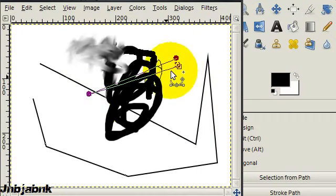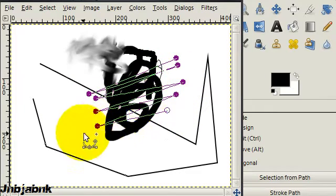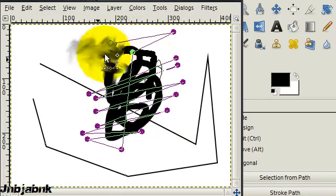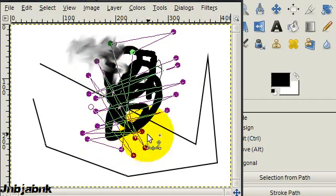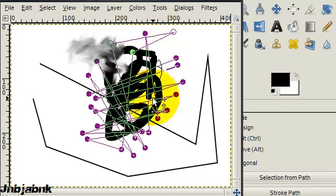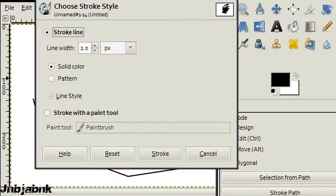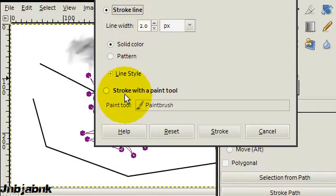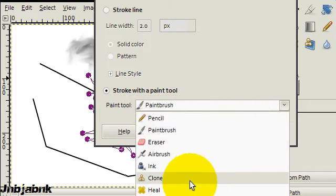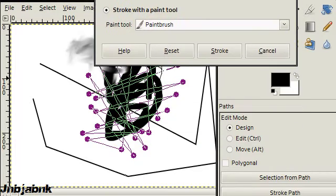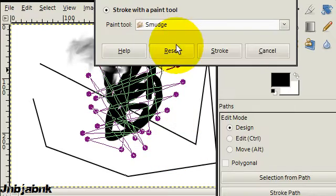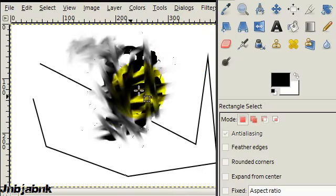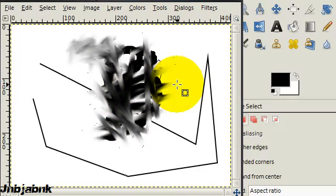So let's do something like this. Well, this is just okay. So again stroke path. And then you're going to use not stroke line, but then stroke with a paint tool. And here you see in the list there is going to be smudge. So press stroke. And choose another tool. And now it's all like that.